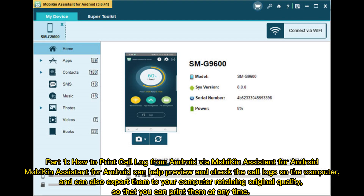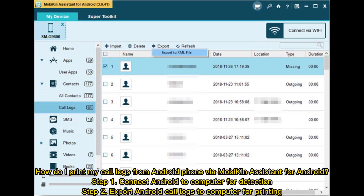Part 1: How to print call log from Android via Mobikin Assistant for Android. Mobikin Assistant for Android can help preview and check the call logs on the computer, and can also export them to your computer retaining original quality, so that you can print them at any time.